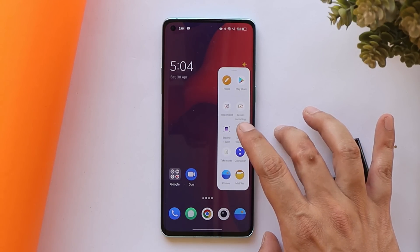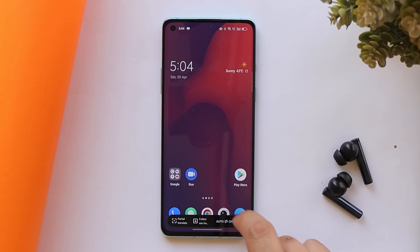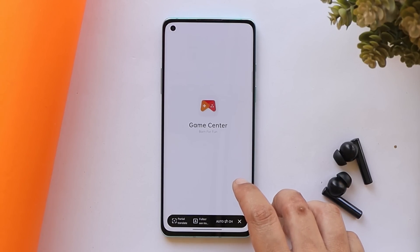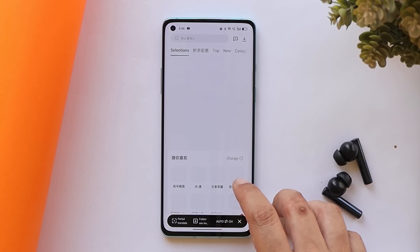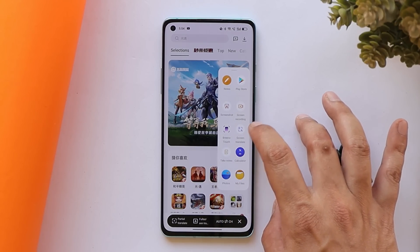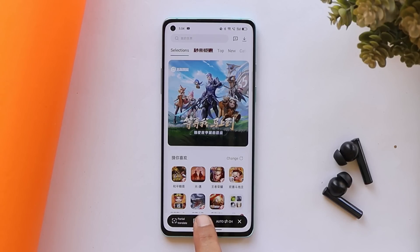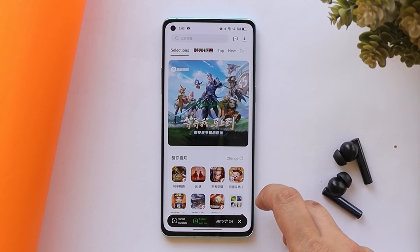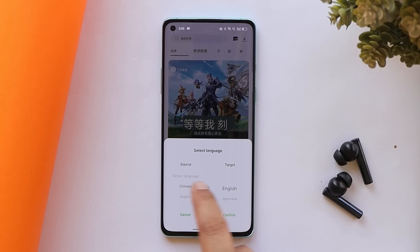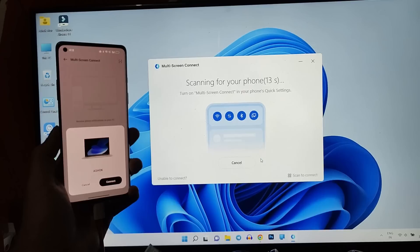We also now have support for full page translation, which you can call screen translate. Initially this was not supporting an entire page to translate, but now we have that support. If you have an application with a different language or if you're browsing any website in a different language, you just swipe the sidebar open, use the screen translate feature, and you have an option for full screen translate. Once you tap on it, it starts scanning the entire screen and translates the text, though right now there are only limited language options.